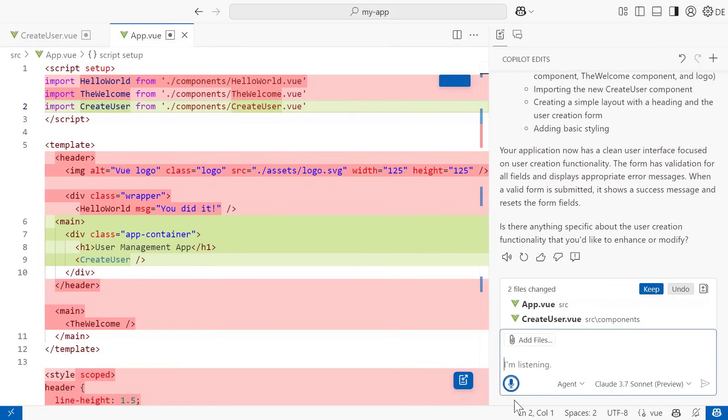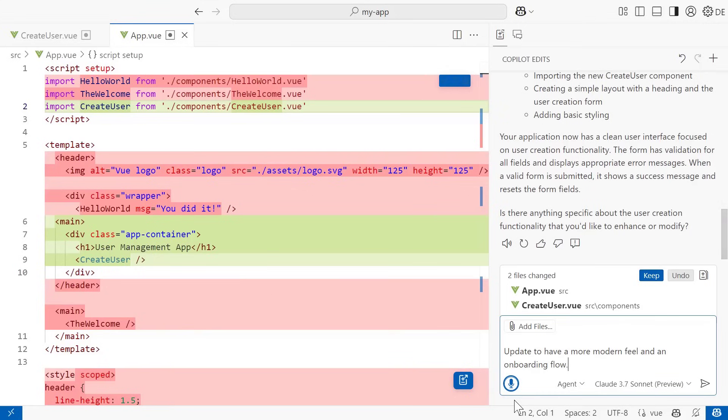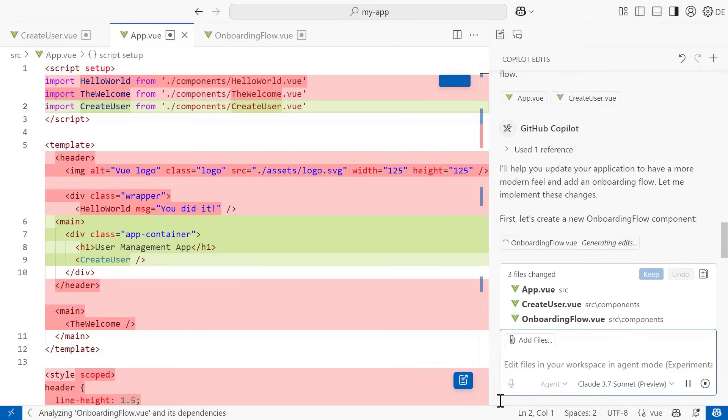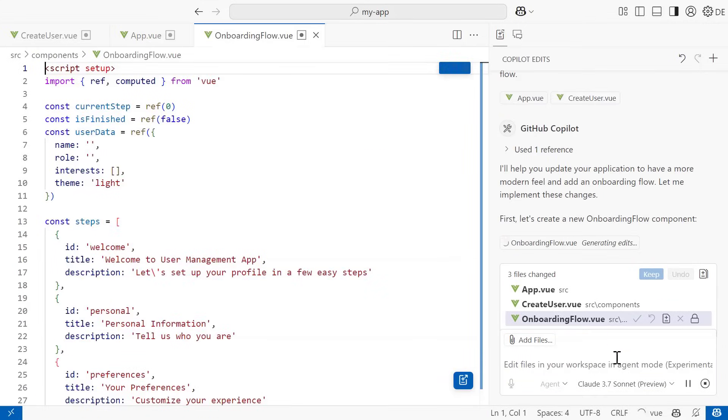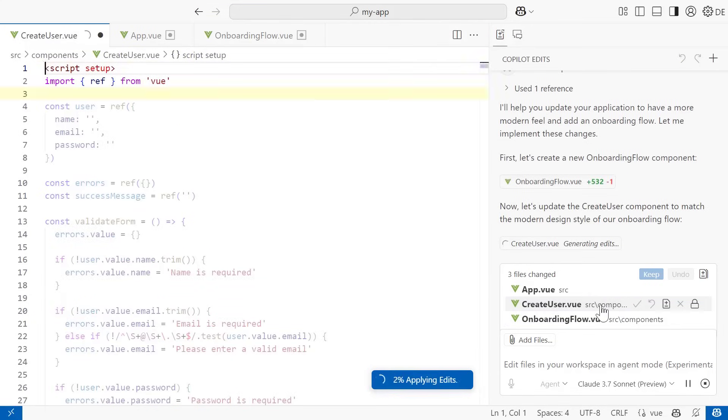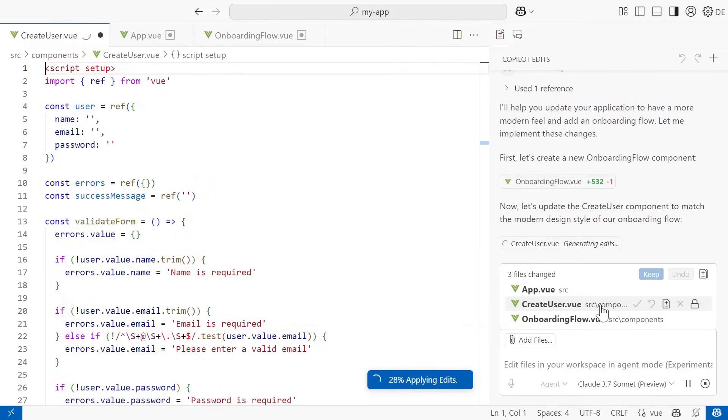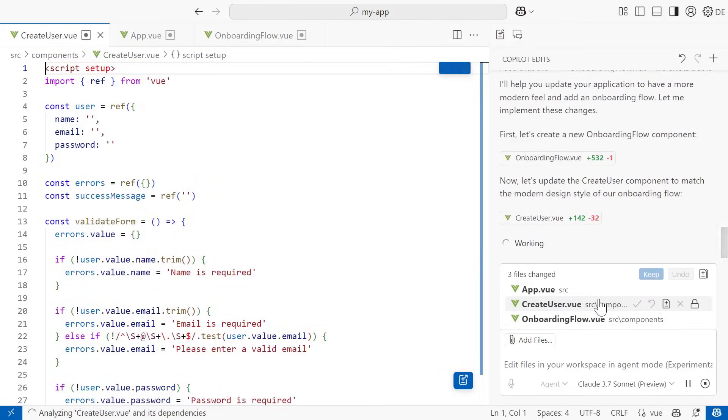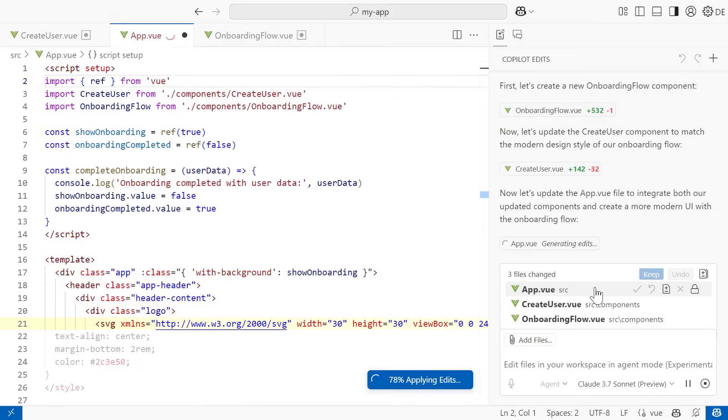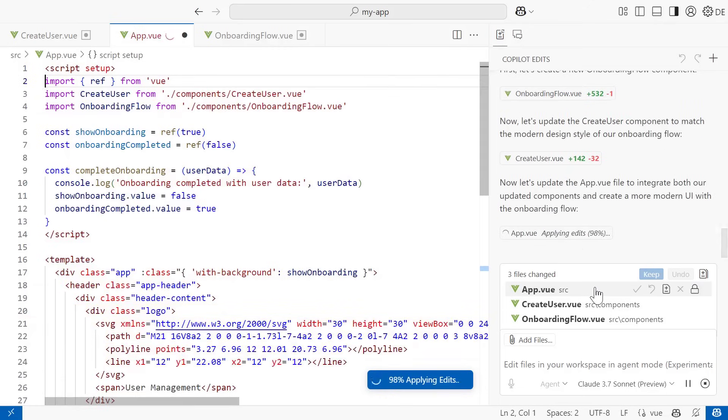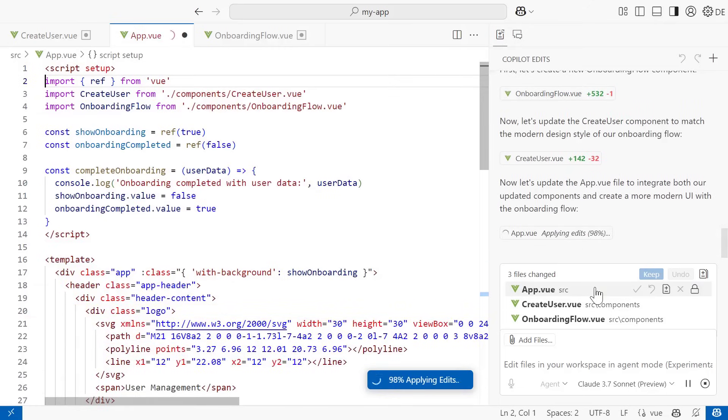It will stream in the necessary edits. First, creating a new onboarding flow component. Then updating the createUser component. And finally, updating the app.vue to reference these updated components.